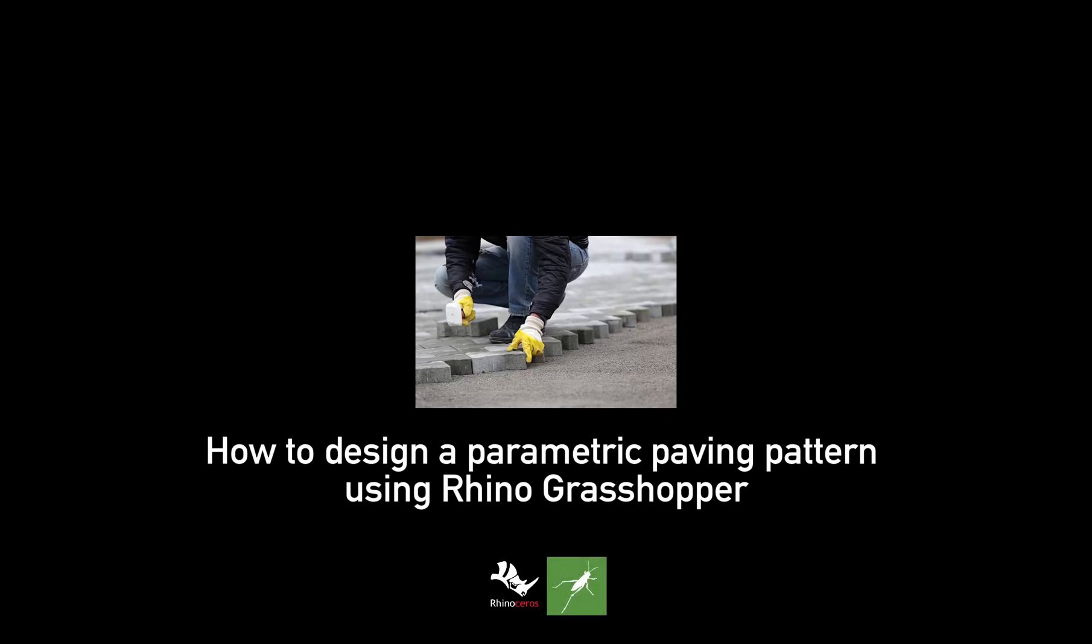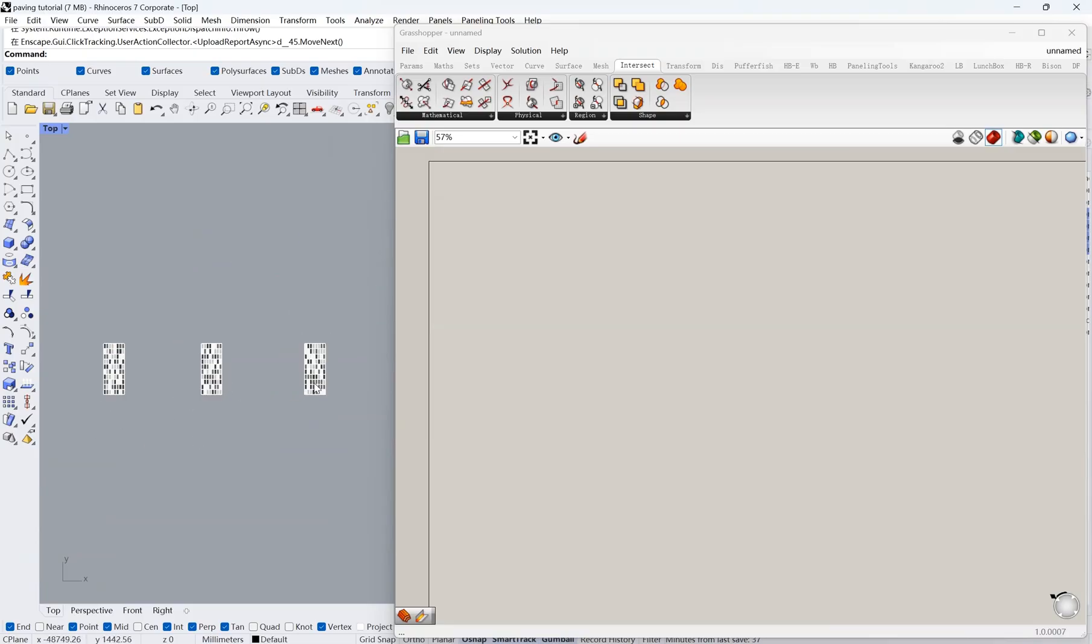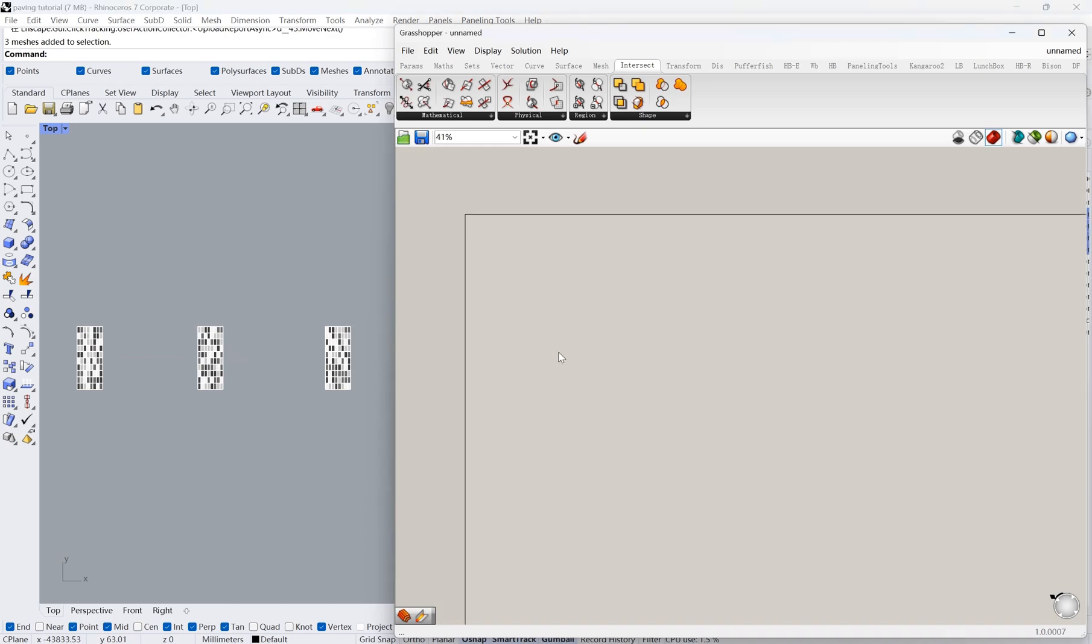In our previous video, the method introduced is more applicable when you have a relatively small paving area, which means each paver will be put in place one by one. But in a more practical manner, we need to have some paving modules first. So here I've made three modules already. Let's get started.